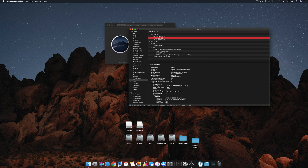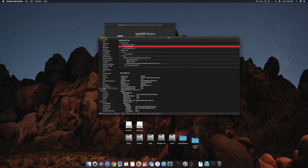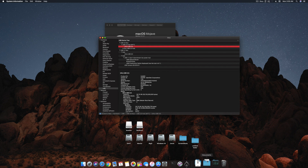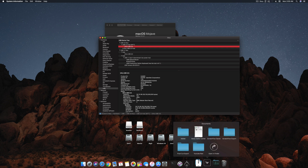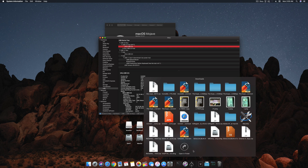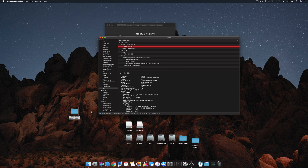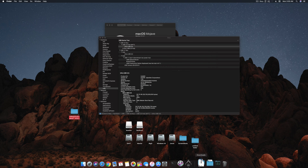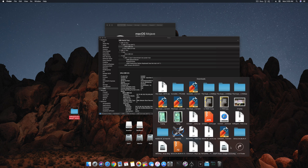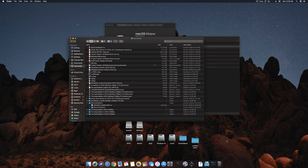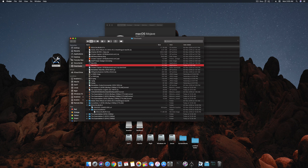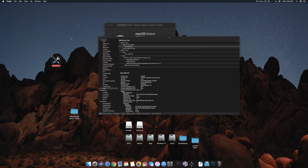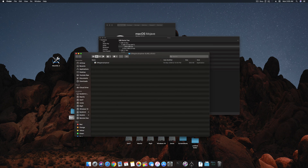To start creating the SSDT, we need two main pieces of software. The first is IO Registry Explorer — this is a must-have. The second is ACPI extruder and MaciASL 2.0.